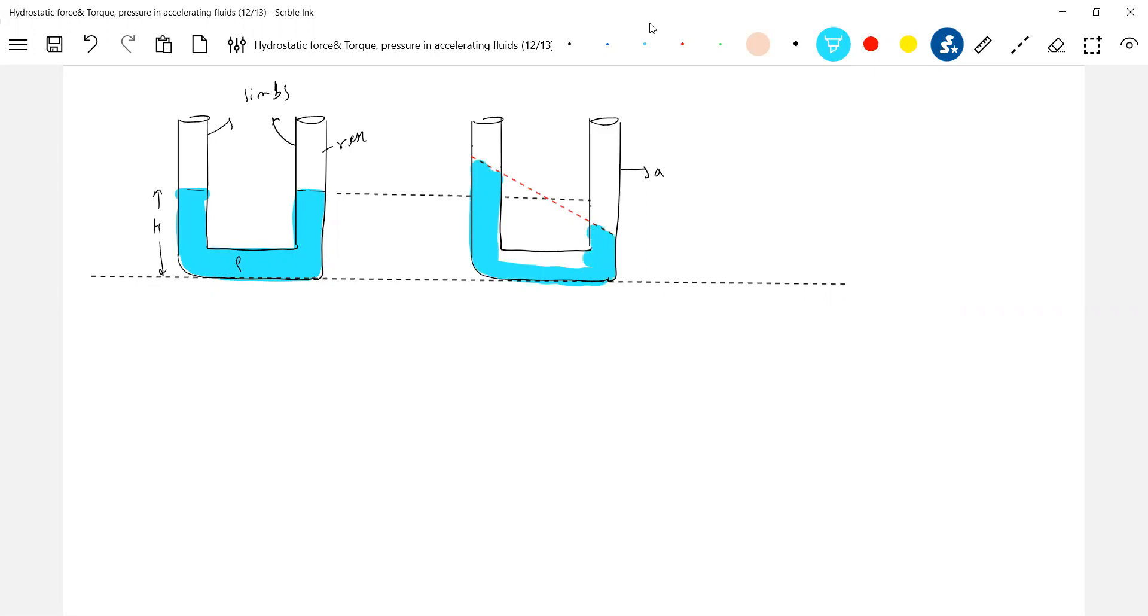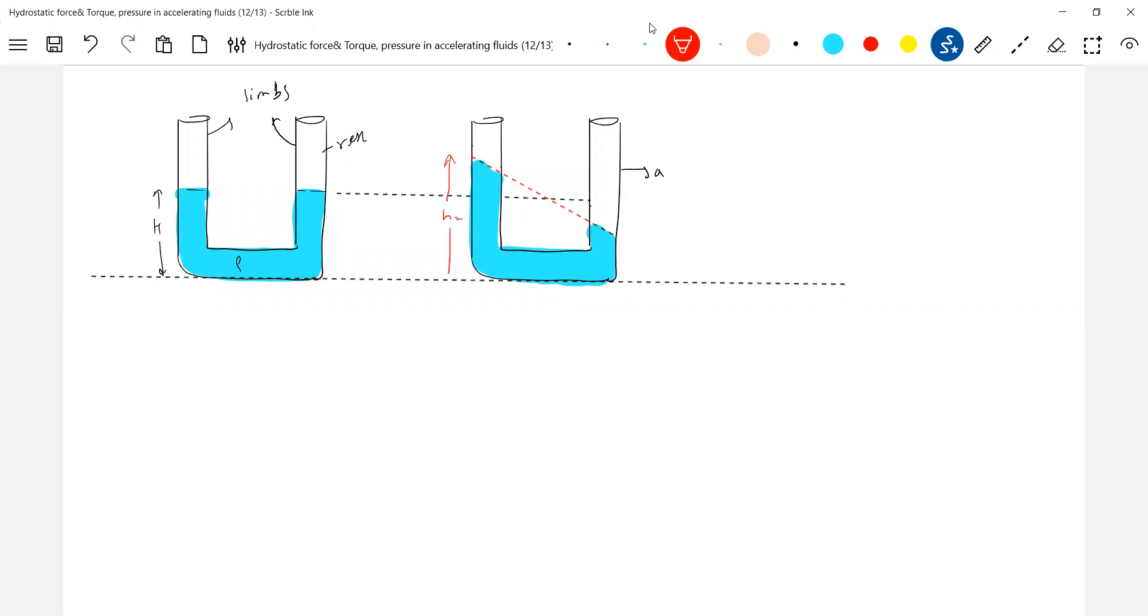You do have more tricky questions on this, like a U-tube with two limbs filled up here. The level of liquid in the first limb will come down and the level of liquid in the right limb will rise up, so that this will be height h2. This will be h1 and it will make theta.